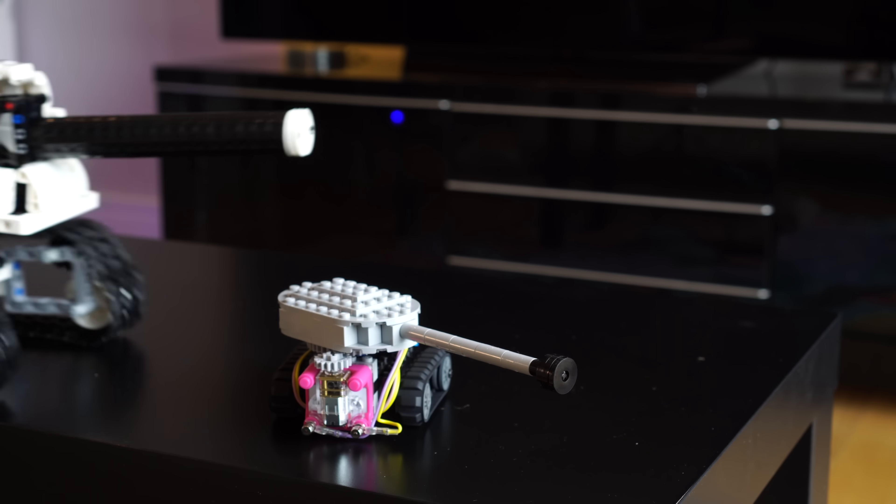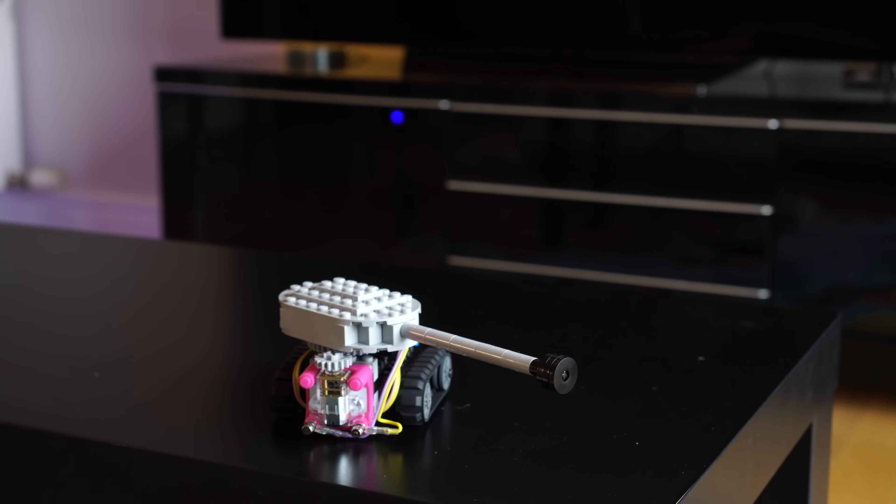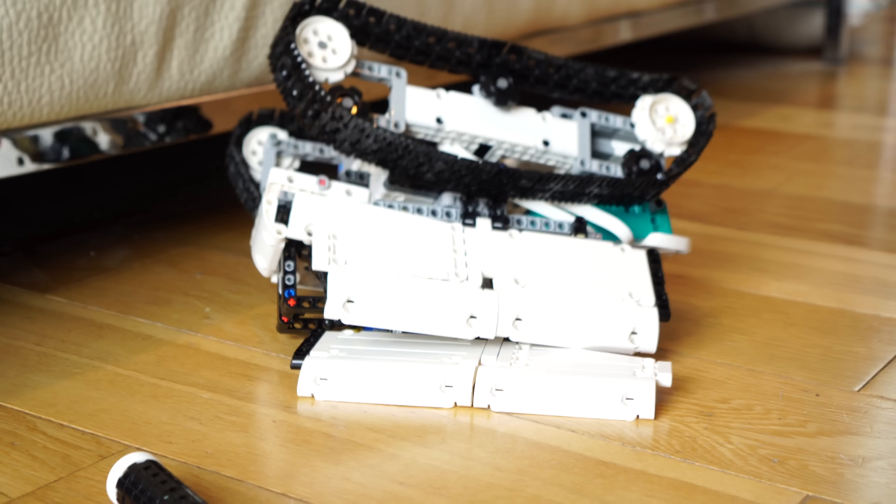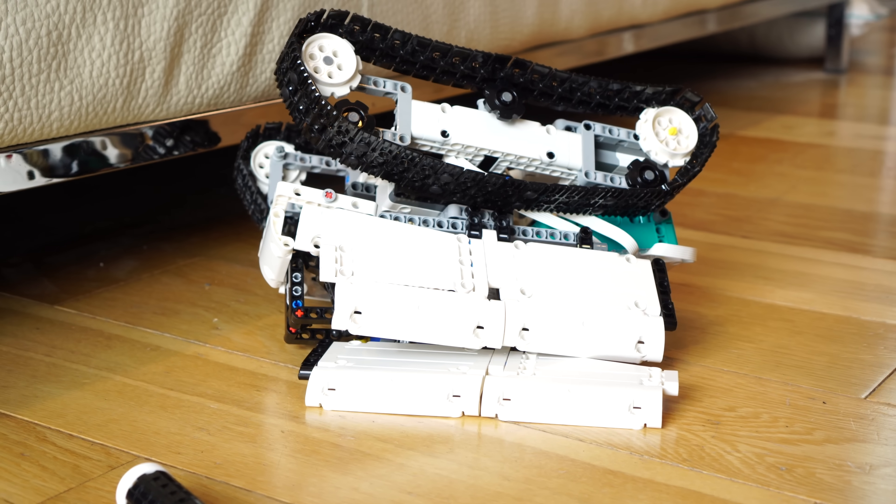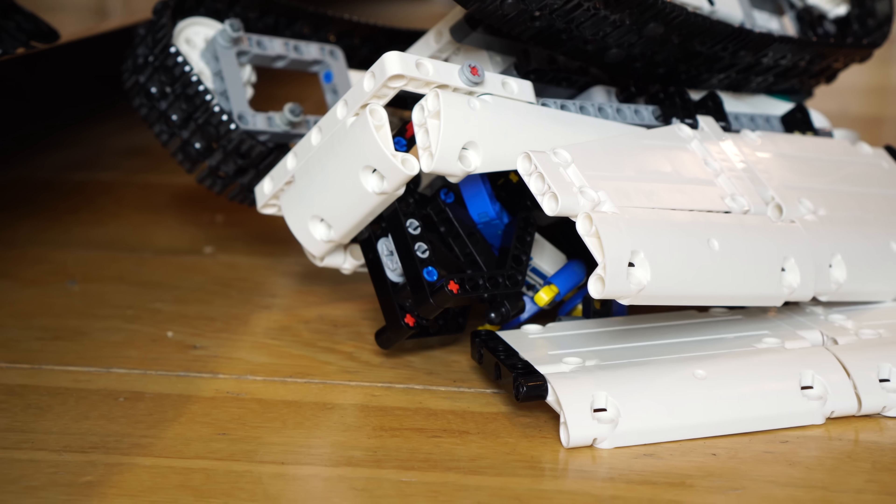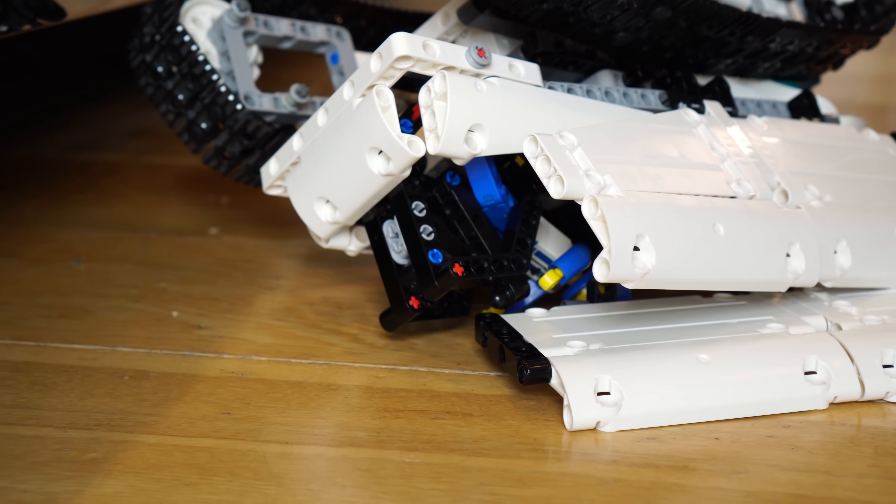A big thanks to World of Tanks for sponsoring this video and helping me to scale these ridiculous contraptions. Let's just hope my tanks can hold up to the challenge.